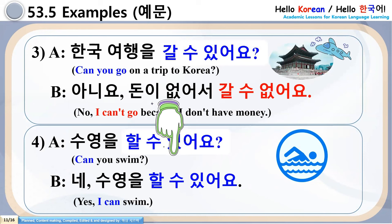To wrap up this grammar: Ulsu Itta = Can, Ulsu Akta = Cannot. There can be multiple backgrounds or reasons — why something is possible or not possible, why something can or cannot be done. It can relate to ability, capacity, possibility, or resources.